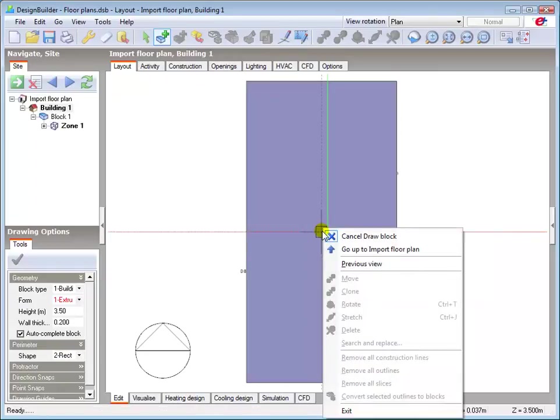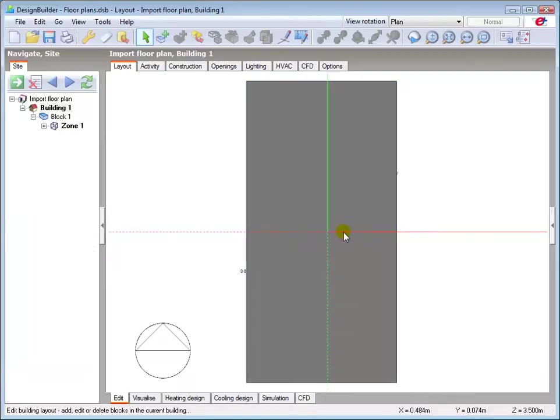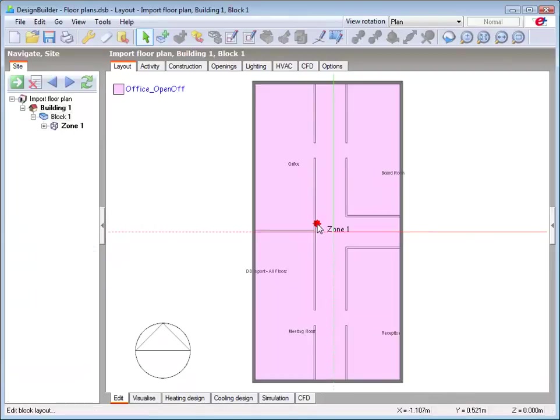We can now use the floor plan to help zone the block. After the main geometric perimeters have been drawn, you should consider switching off the DXF snaps.